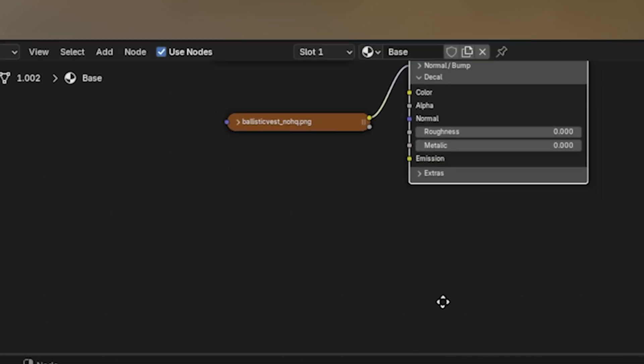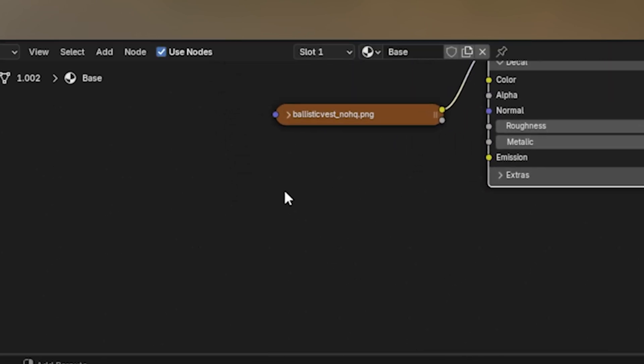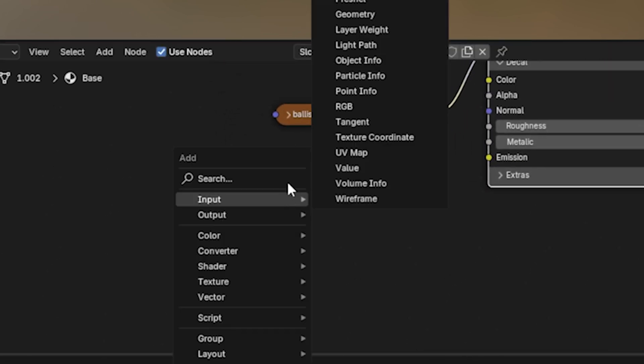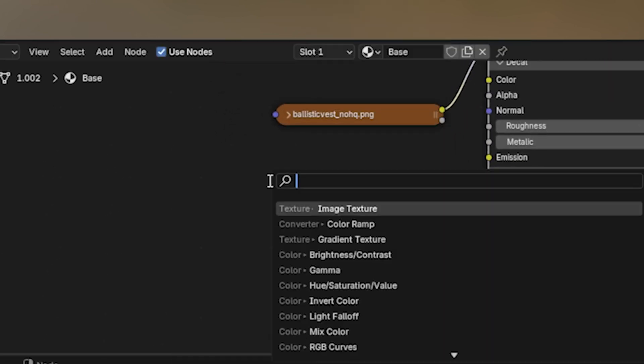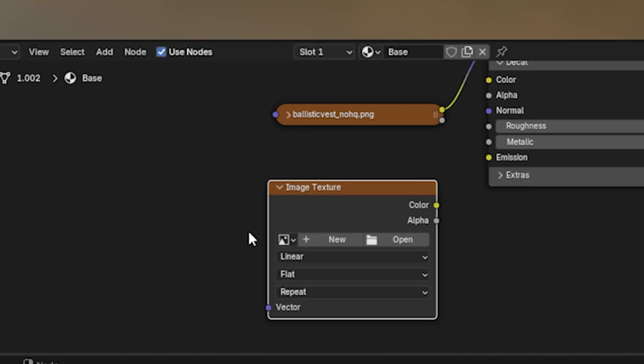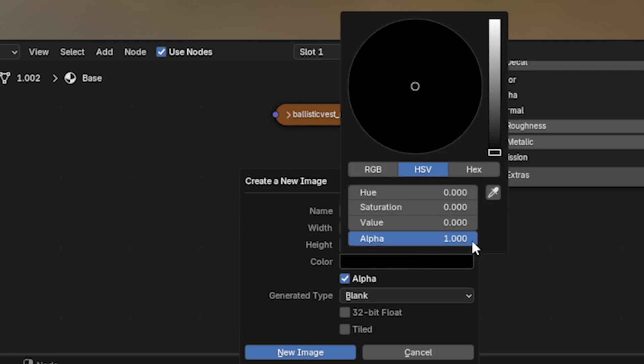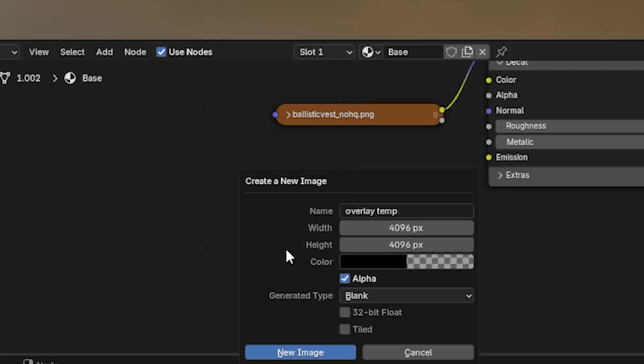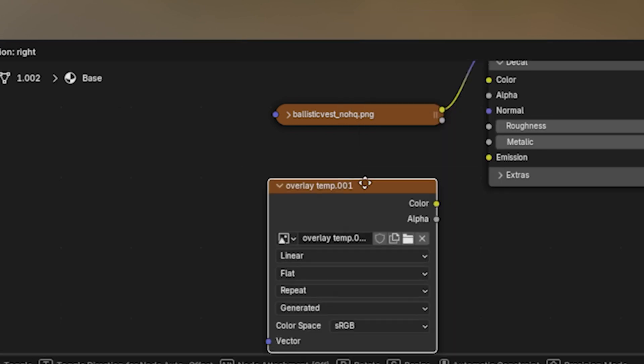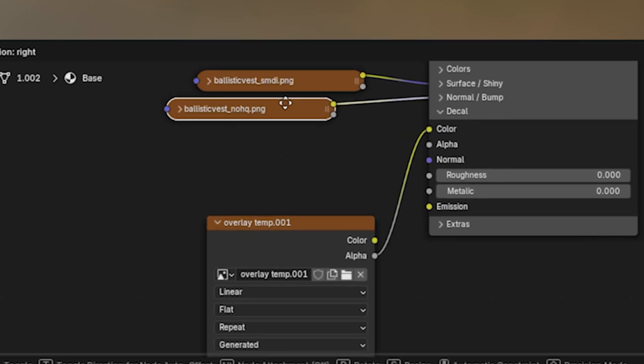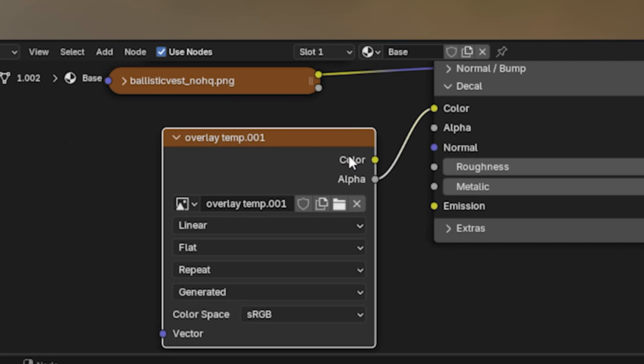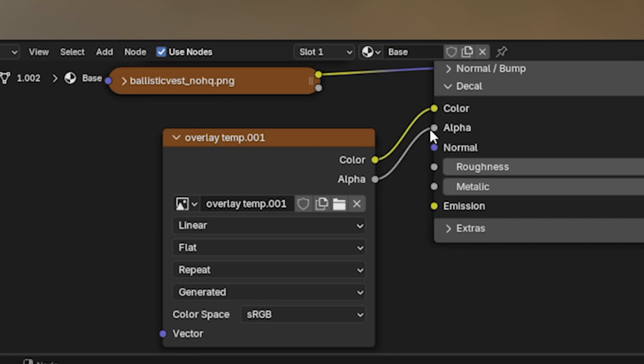I'm going to work on the decal. So for this, we're going to create a new image texture by Shift A, search, image texture. And then we want to click New. We're going to set this as a temporary name, overlay temp. Let's check alpha is on and also click this color bar. And you want to set this alpha to zero. And then click New Image. And this image, it wants to connect into the decal tab. So you want to get the color to color. Remove these. Put this one up. Color to color. Alpha to alpha.